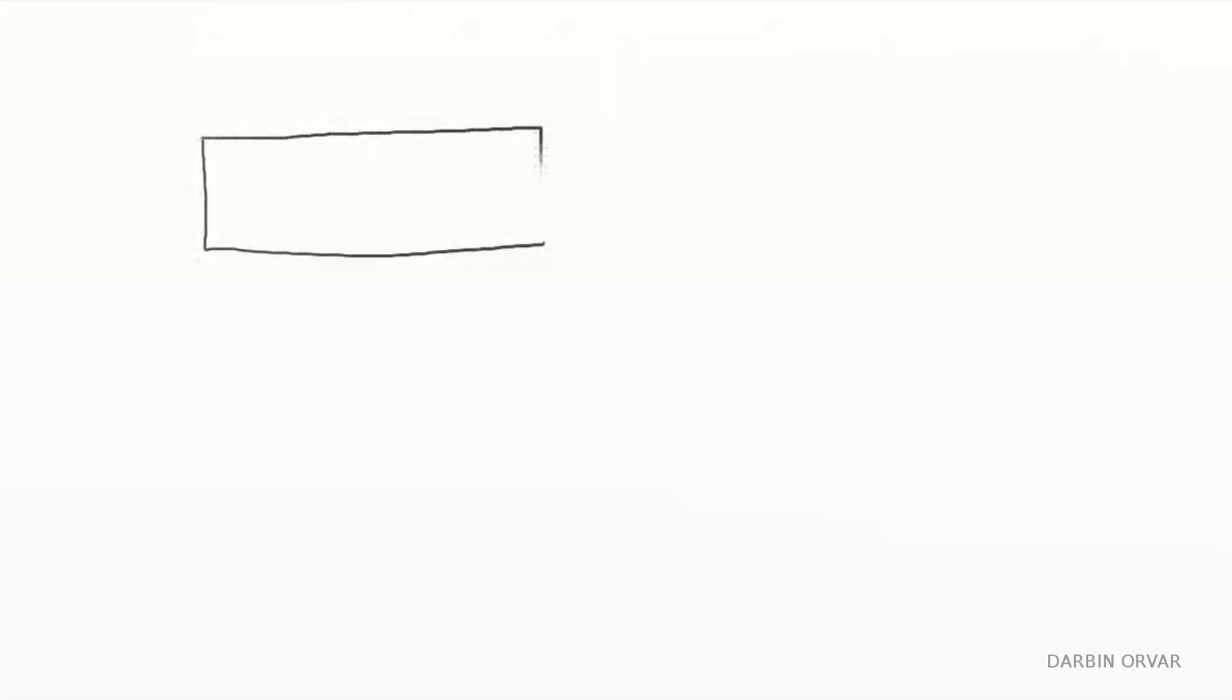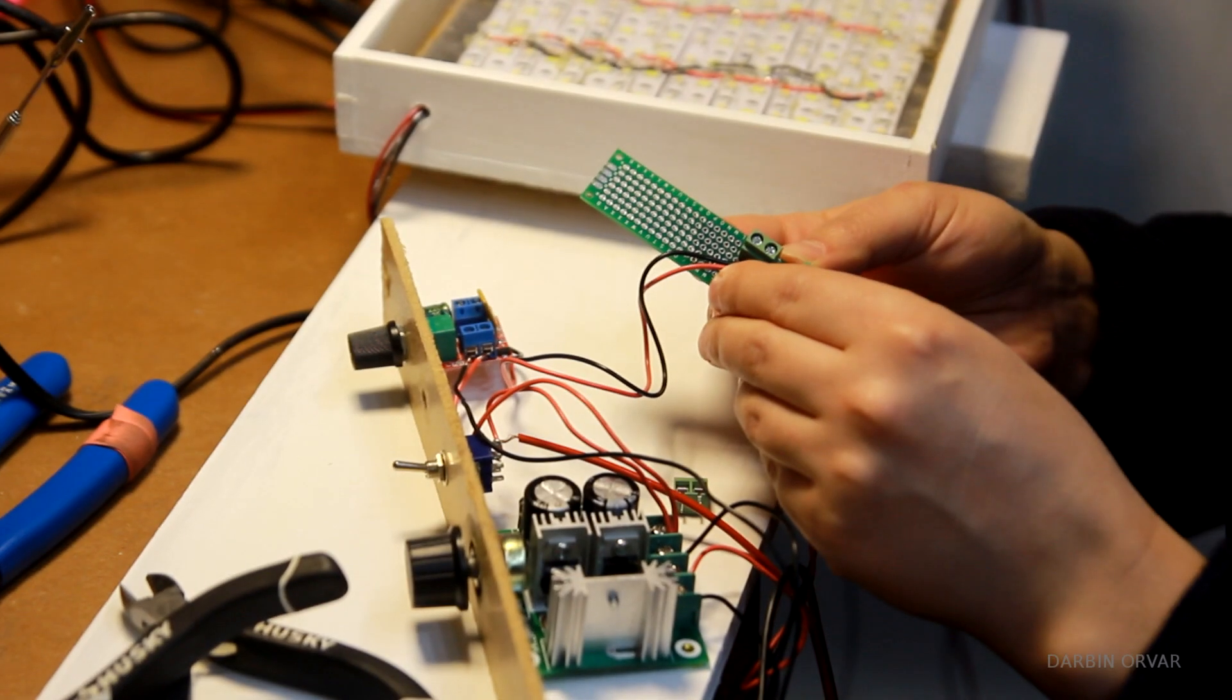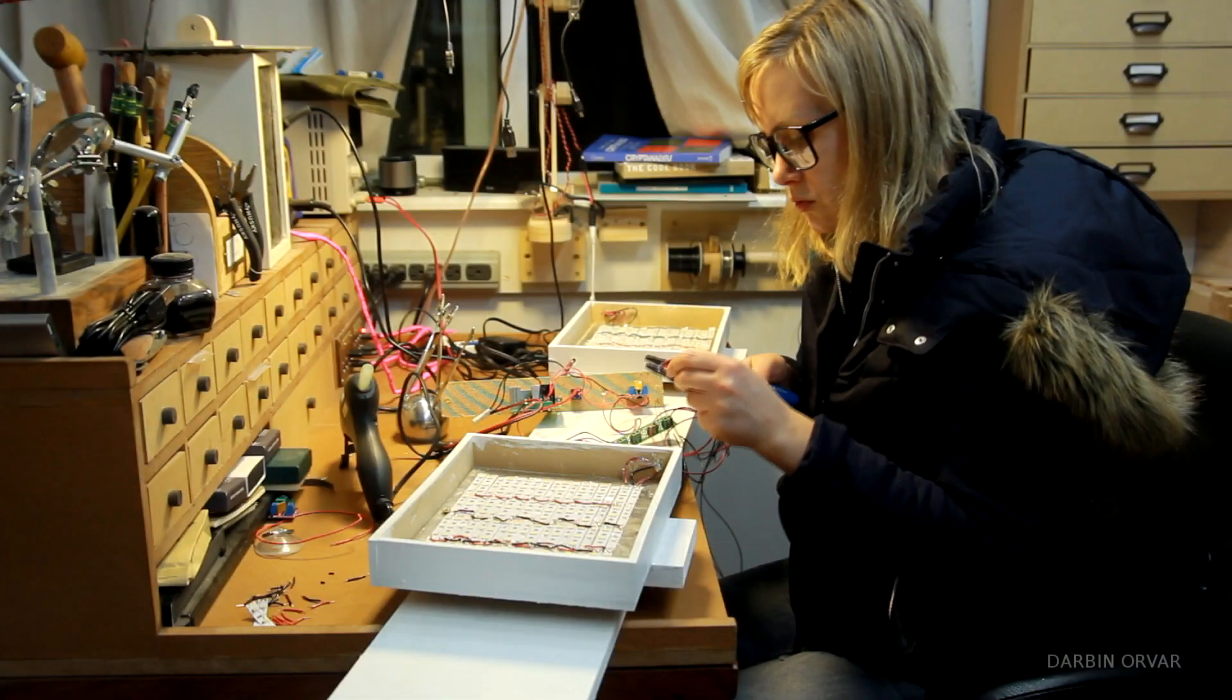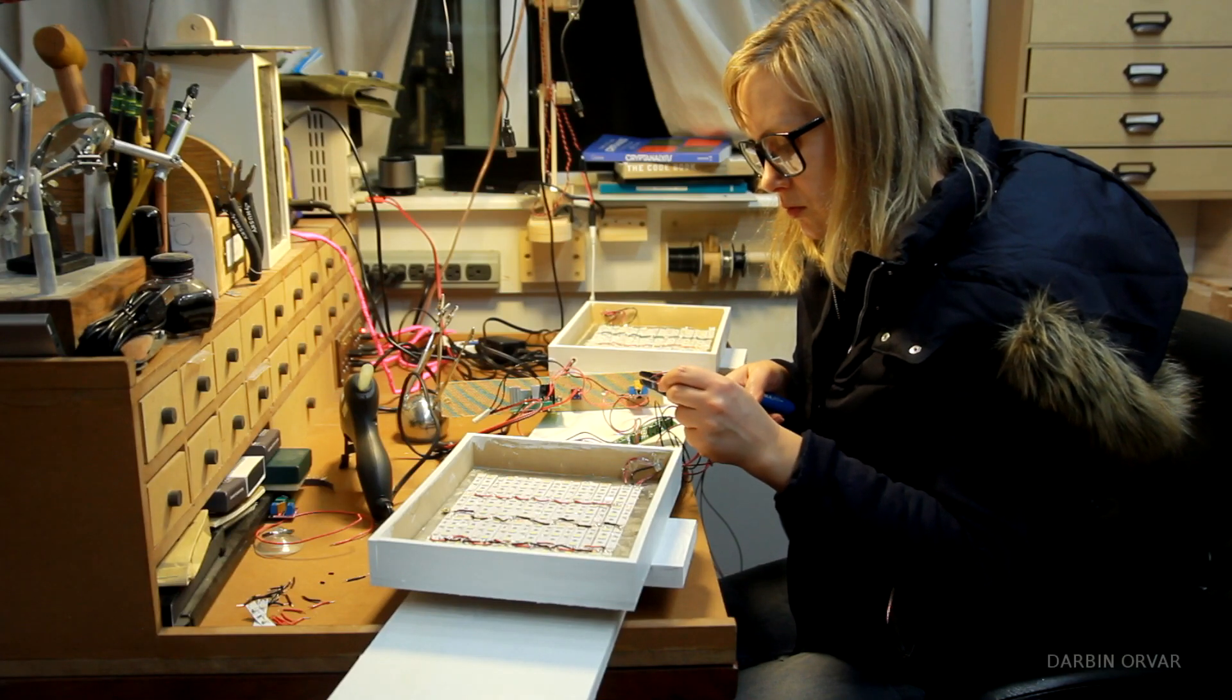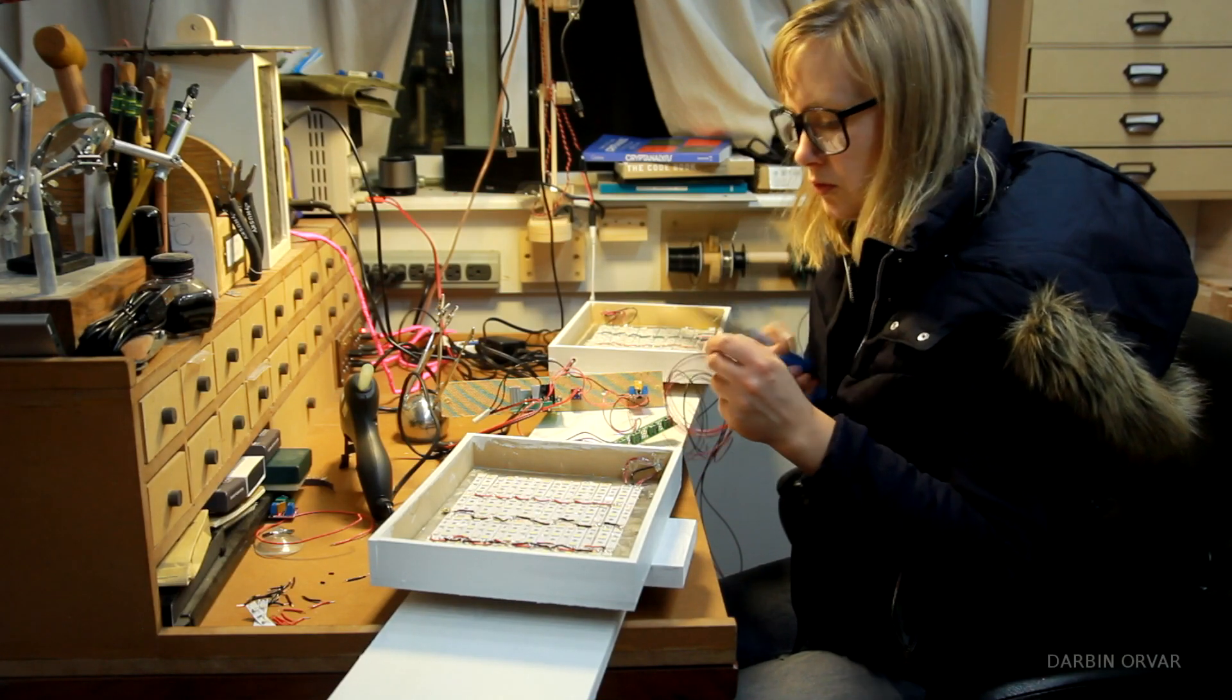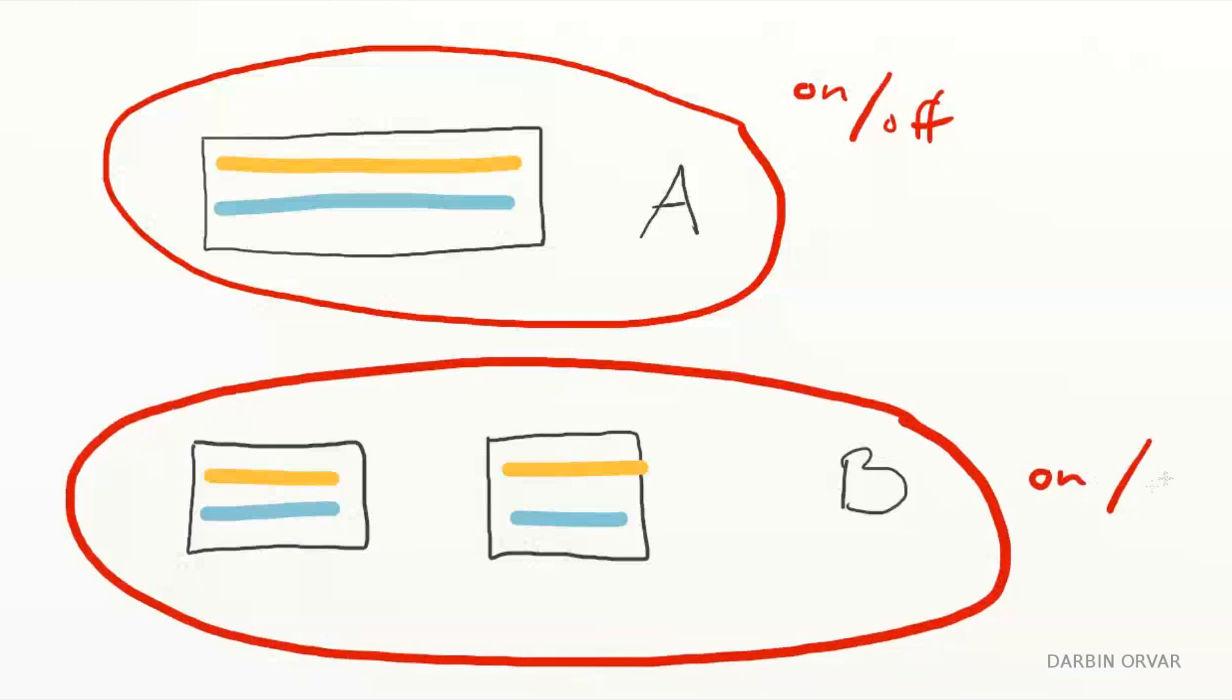So the idea here is that I have two fixtures, one over the tool wall, fixture A, and one over the bench, fixture B. Each have two colors that can vary warm and cool. Here are the electronics that I'm working with. Now I want to independently be able to control either fixture on or off, because sometimes I might want the bench light on, but not the back light.